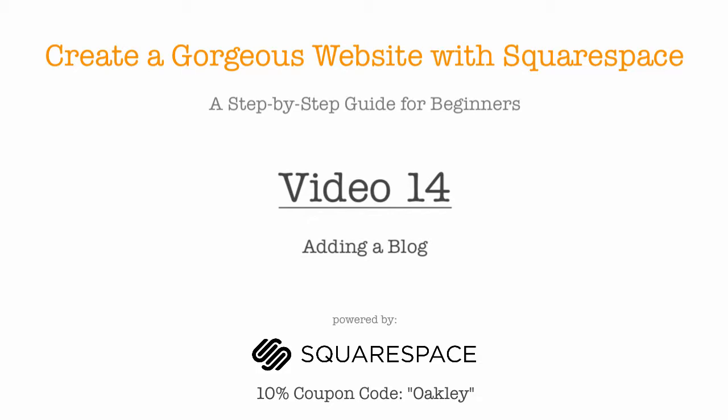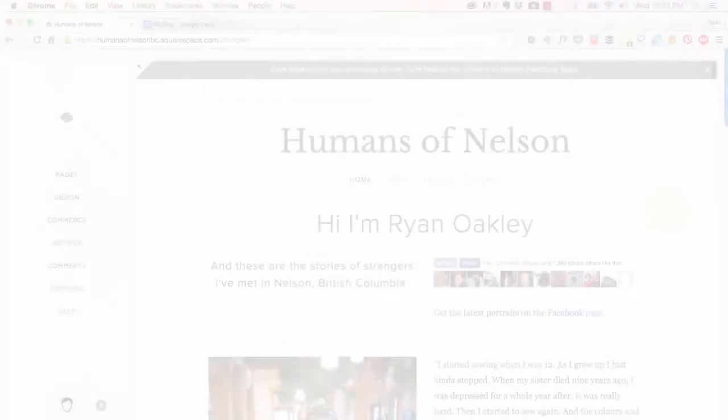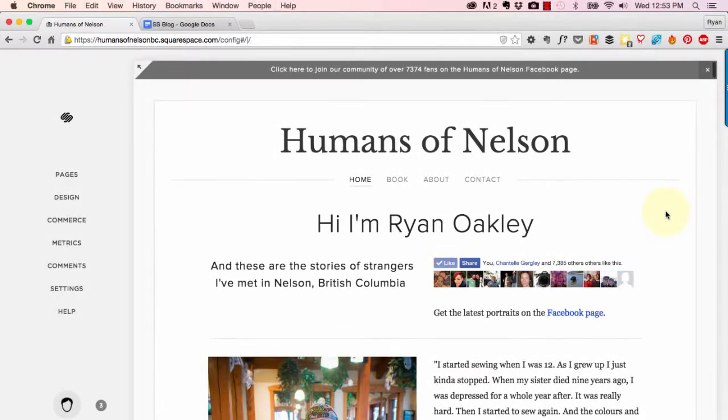Hi, this is Ryan Oakley and this is the free online course 'Create a Gorgeous Website with Squarespace: A Step-by-Step Guide for Beginners.' This is video number 14, and in this video we're going to be adding a blog to your website. The Humans of Nelson site doesn't need a blog, which is why I've waited this long in the tutorial to show you how to add one.